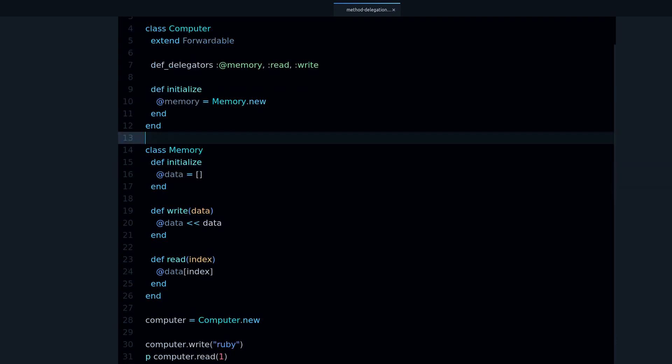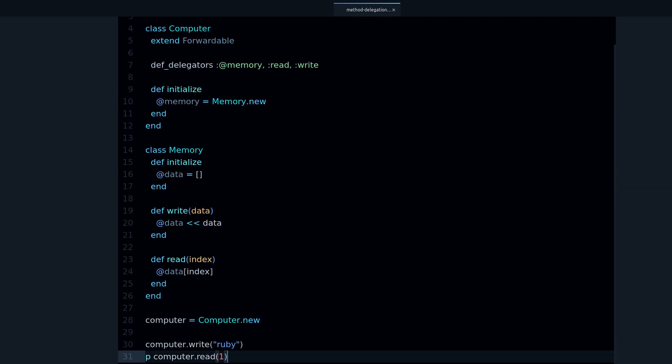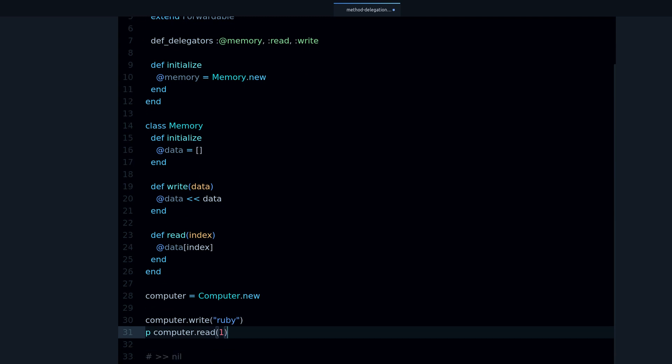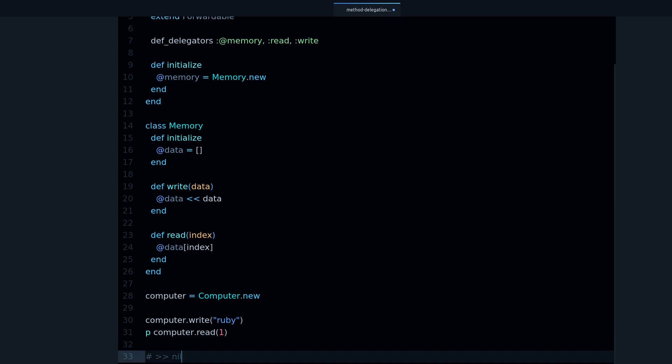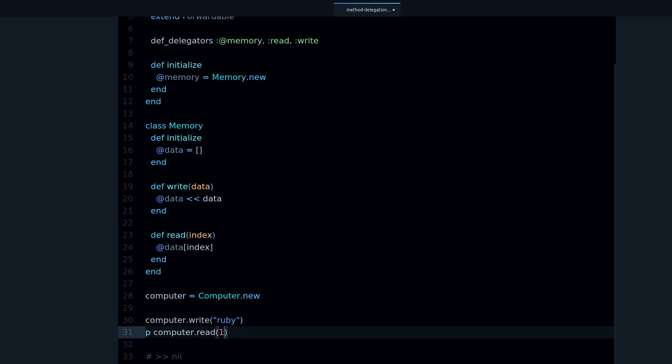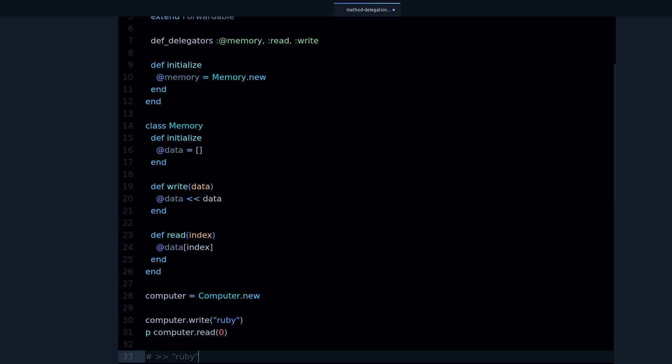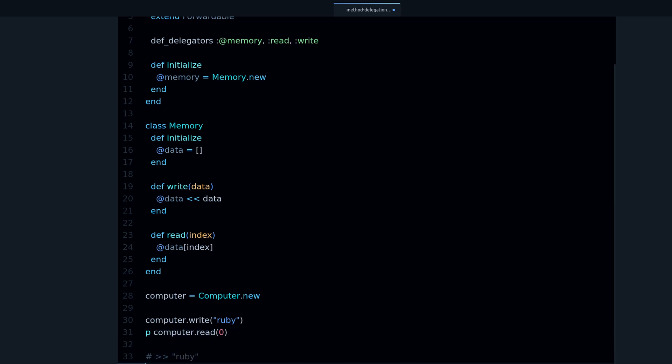So let me show you that this is still working, just like before. If I request memory address 1 or index 1, we get nil because it's empty. If we request 0, we get Ruby again.